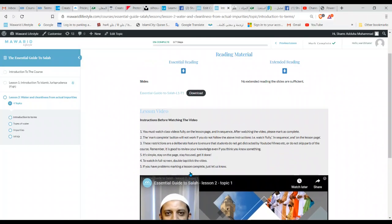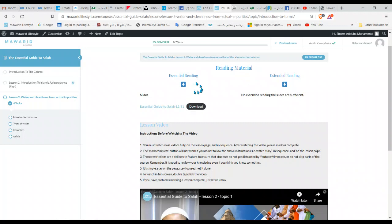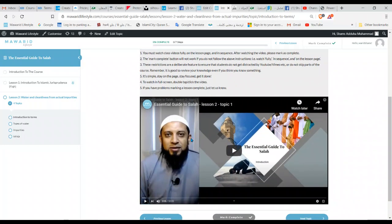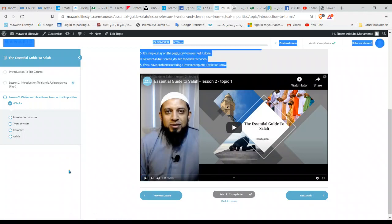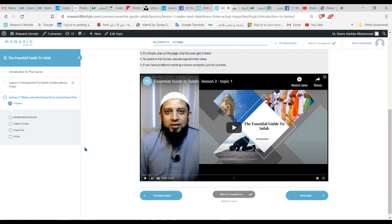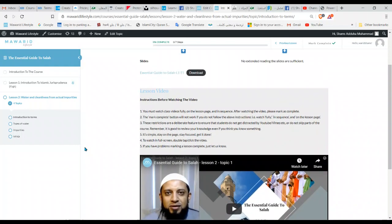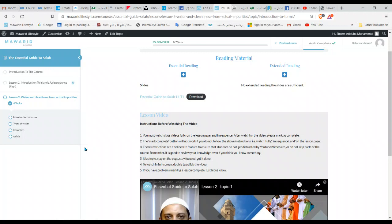This is the first topic — Introduction to Terms — it looks like this. You've got the slides, some instructions on watching the video, and then the video itself. You have to complete that one in order to go to the next topic, and the next, and the next. Once you've completed all of the topics by marking them complete, your lesson is finished.